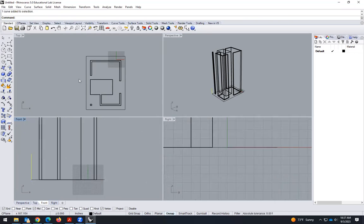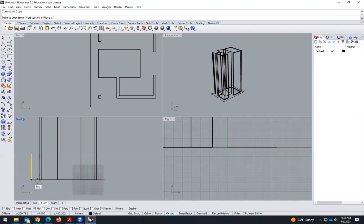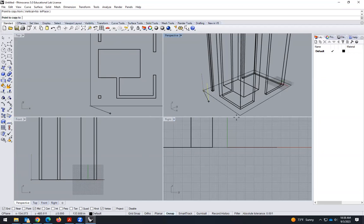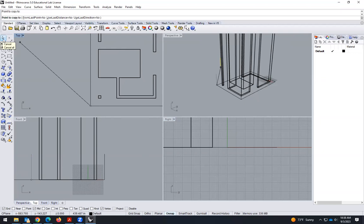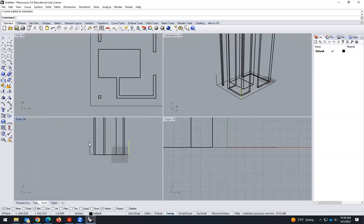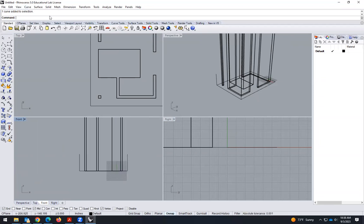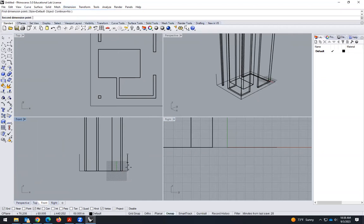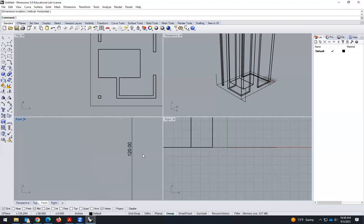I can select this line and copy it. I can copy from this point to this point — it's easier if we move to the 3D view and copy the line there. Now I have this line and that line, and the distance is 120. On the front view I measure the height and it's 120.